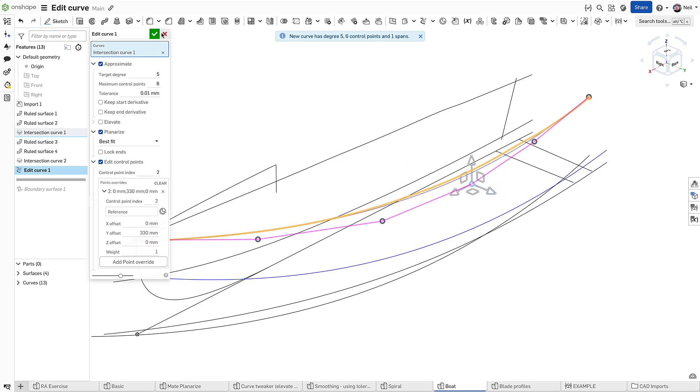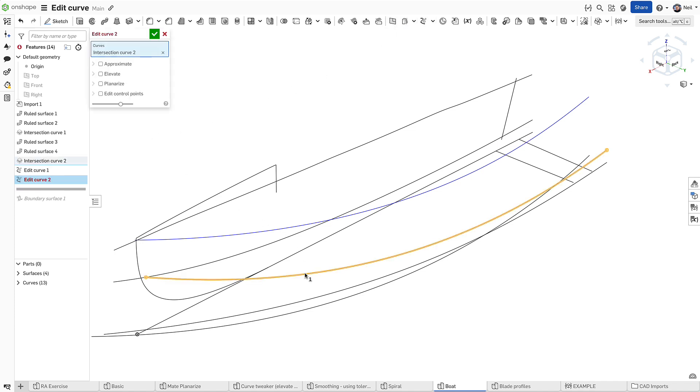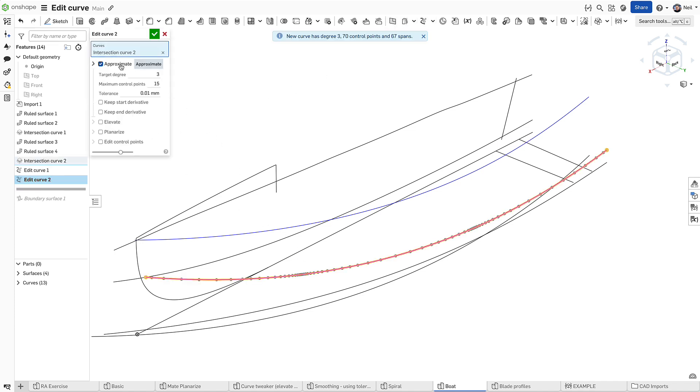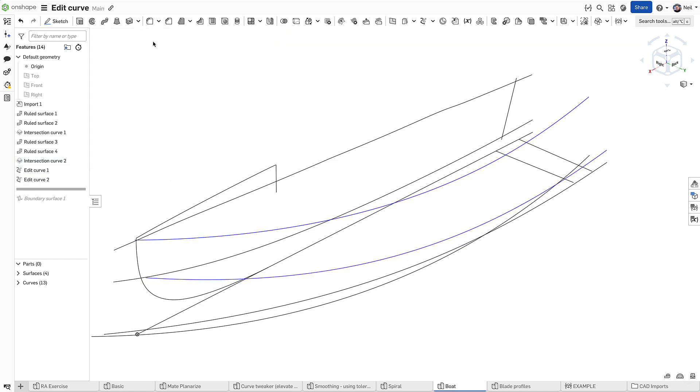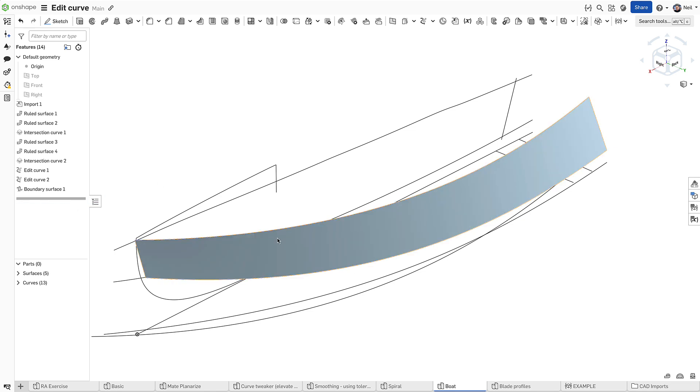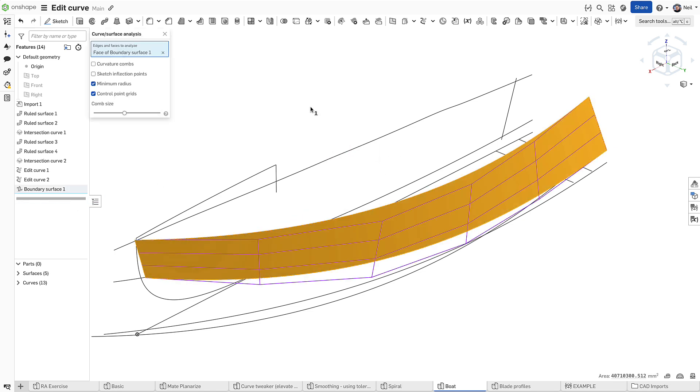The important thing to note is that the ID of the edited curve is exactly the same as the source curve, so existing downstream features that reference it will not be broken. They will just update as expected, but with superior quality as can be seen in the surface analysis.